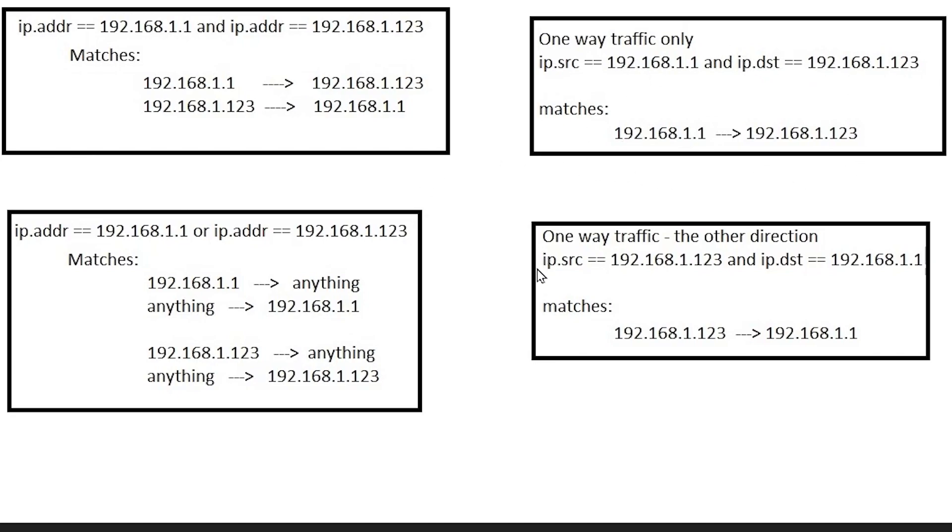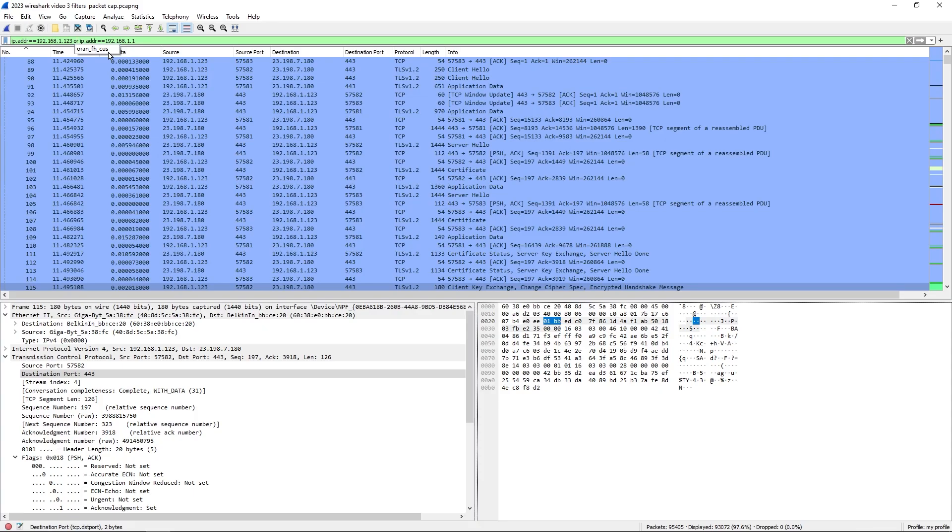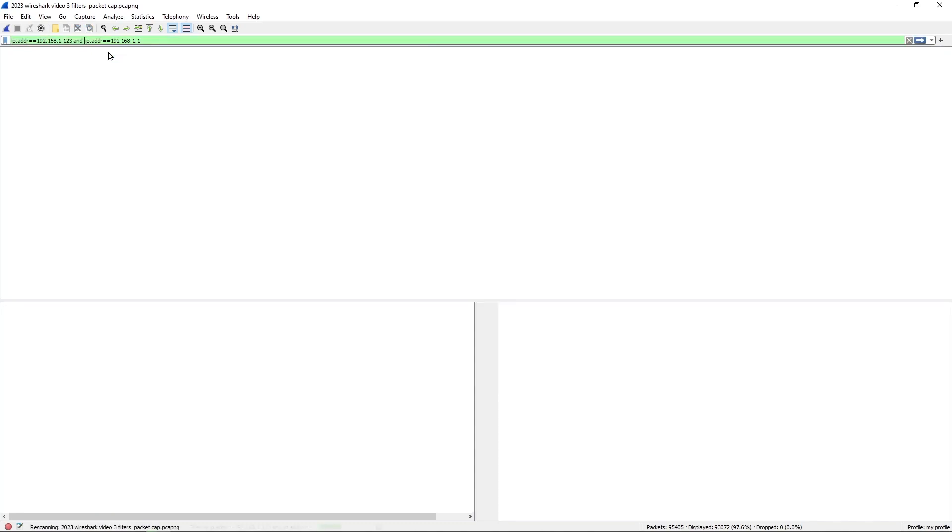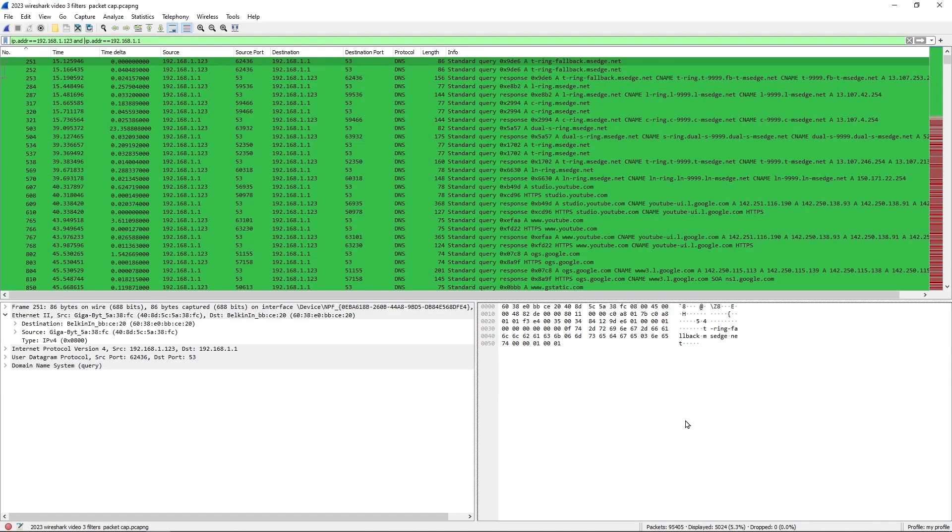We could flip that around and say the source address of .123 and a destination address of .1. This would match the one-way traffic in the other direction. Let me change that to AND and hit enter and we can see that we went from 95,000 packets down to 5,000. We're still not quite there.